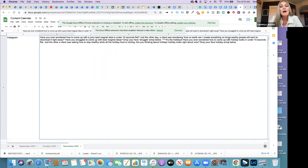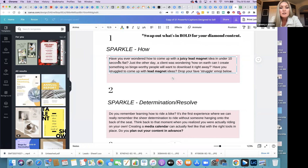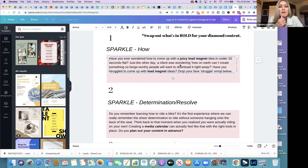Going back to the template, the bold parts are what you change. 'Have you ever wondered how to come up with a juicy lead magnet in under 10 seconds flat?' — for your use case, maybe it's 'have you ever wondered how to stay consistent or plan your content in under an hour?' Then you talk about a client asking you about this and highlight that problem. Does anyone have questions about that so far?